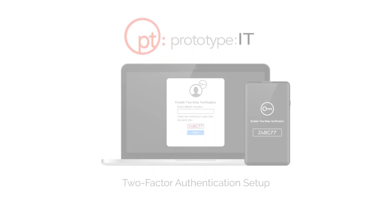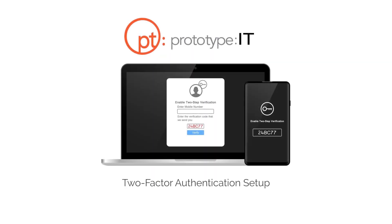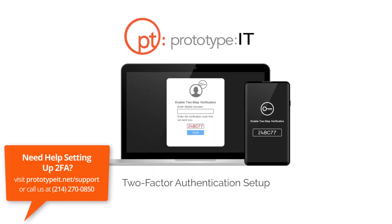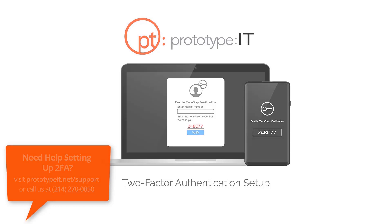Prototype IT will be enabling two-factor authentication for Office 365 to ensure the utmost security for our customers. Two-factor authentication will add an extra layer of security to the login process that will help prevent unauthorized access to your accounts.